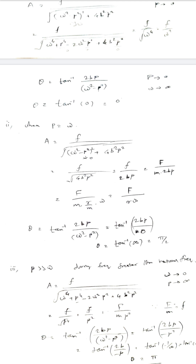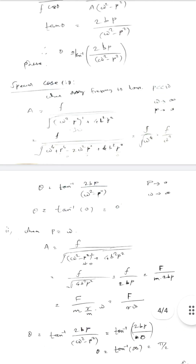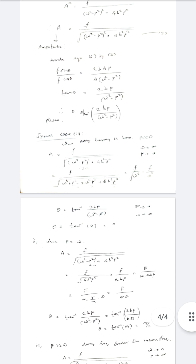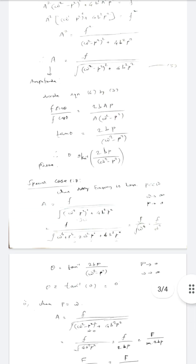Okay, the derivation is done. Let's take a look and practice. If you are confused, it will become easy with practice. Thank you for watching.